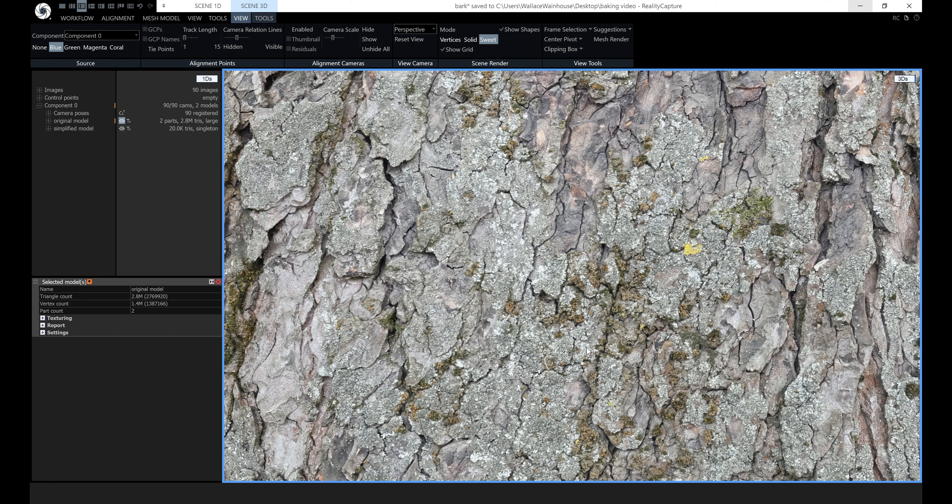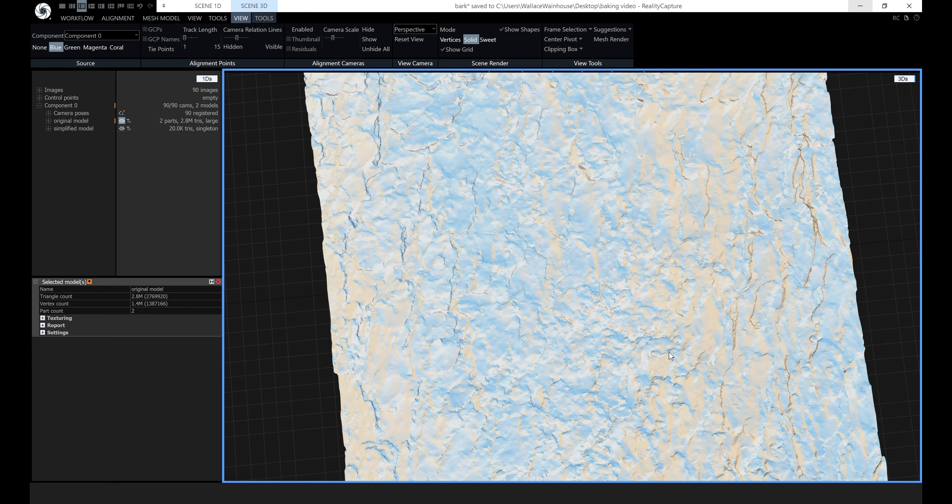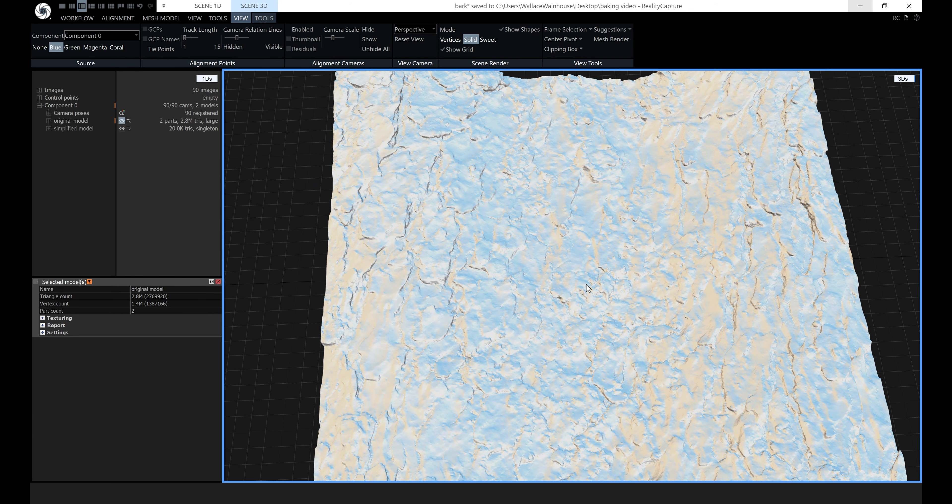Hi, this is Wallace from Capturing Reality and I'm going to show you how to make seamless textures from your scans. Obviously you can make a seamless texture just by taking a photograph and making it seamless, but the reason you might want to do it with a scan in RealityCapture is because you can bake normal and displacement maps and get all of this interesting surface detail.